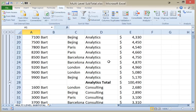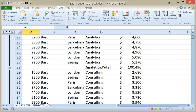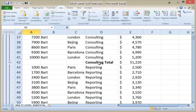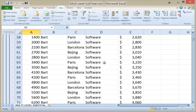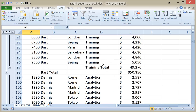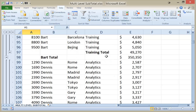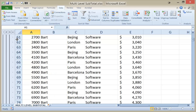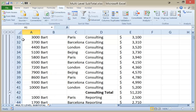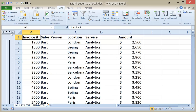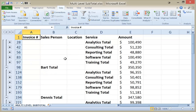Now when I scroll down, within Bart there's the analytics total, the consulting total, reporting, software, training, and then the Bart total. The outline structure on the left-hand side now shows a fourth level. We're at level 4 to see all the detailed data. If I go to level 3, then I see the subtotals for the services within each group for the salesperson.